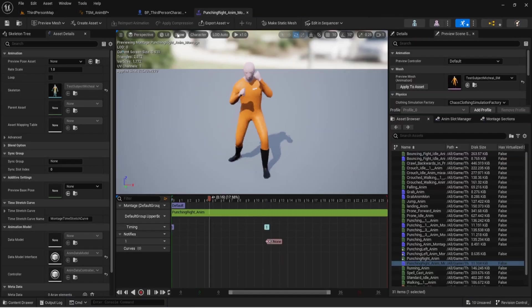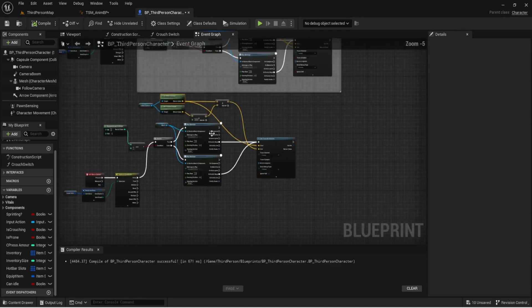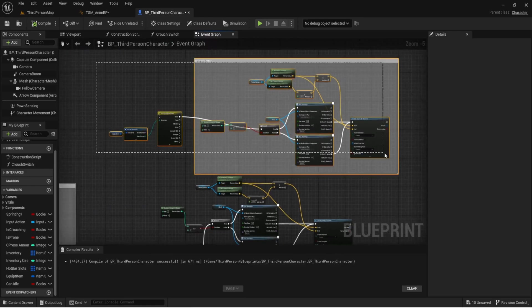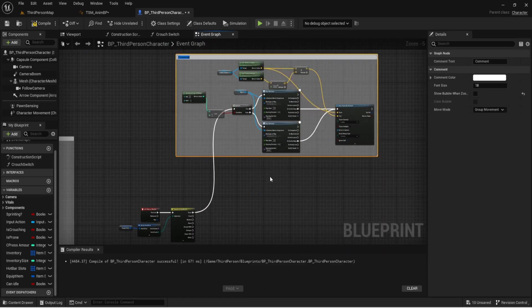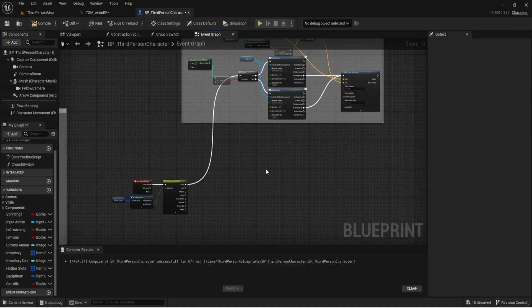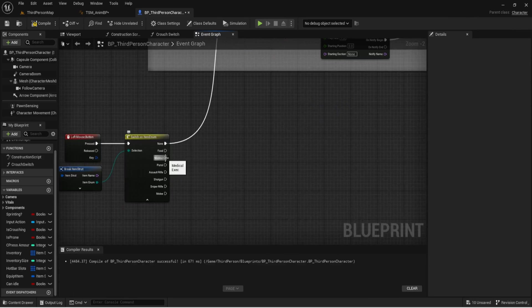One thing to note: you can't play animation montages inside functions, so I can't condense this into a function. I'll select everything and comment it as 'Unarmed Attack' for now. The previous code I had can be deleted.